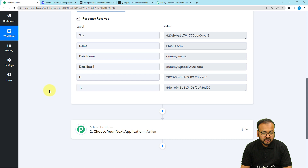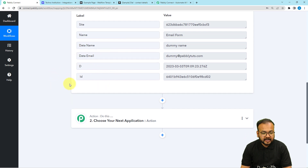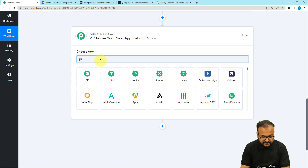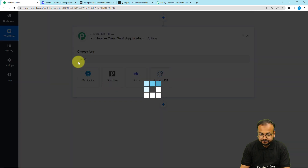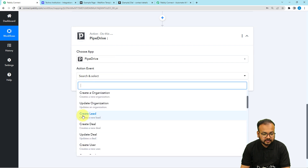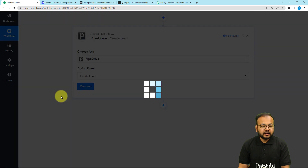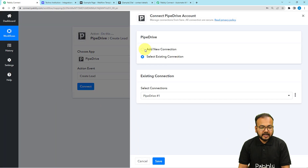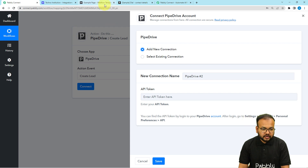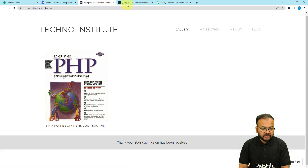Now I want to save this person as a lead in Pipedrive. To do that we are going to connect Pipedrive in this action step — search for Pipedrive, then select the action event as Create Lead. Then click on Connect, select Add New Connection, and it will ask for the API key or token of the Pipedrive application. You will find the key from the Settings option of Pipedrive. This is my Pipedrive application — let me show you.